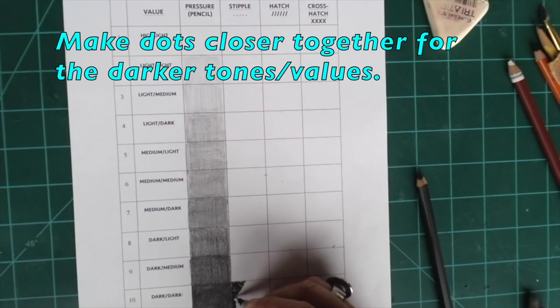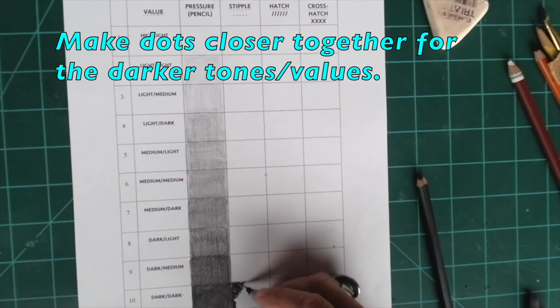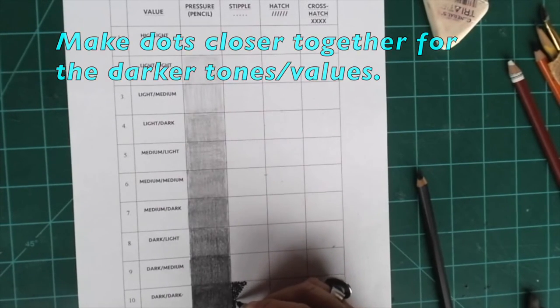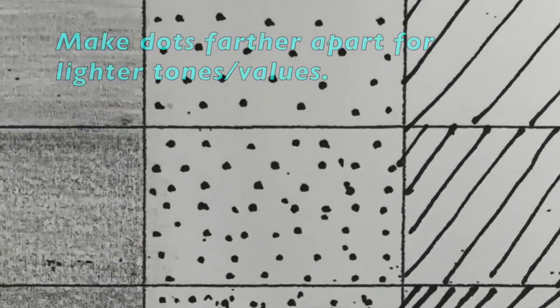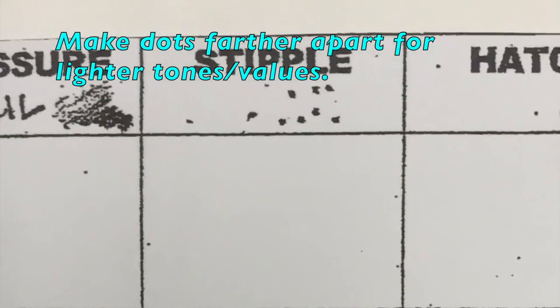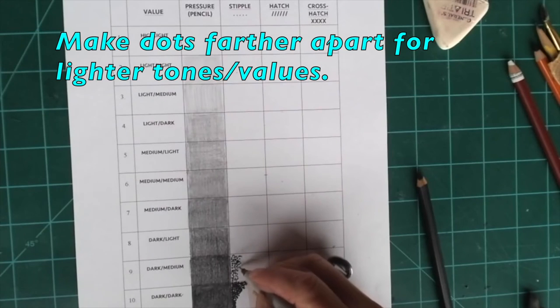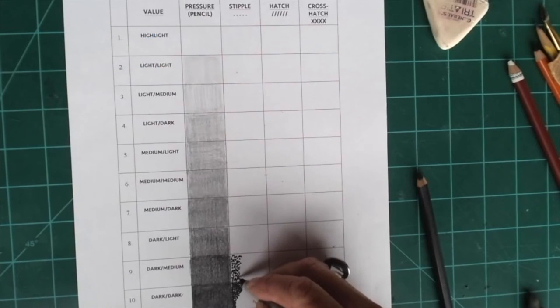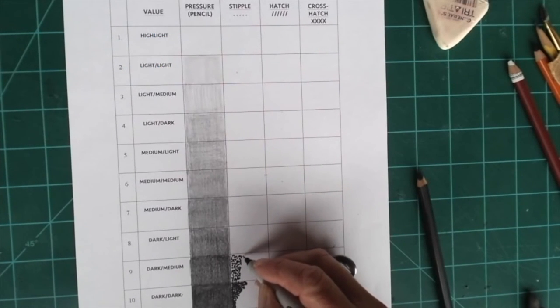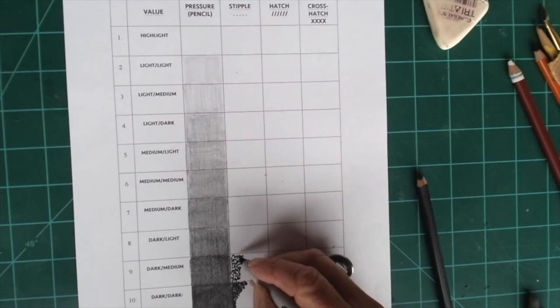But the dots are closer together when it's dark, and as you move up the scale they will be farther apart. And remember that you can always go back in and put more dots, but you can't take them away.